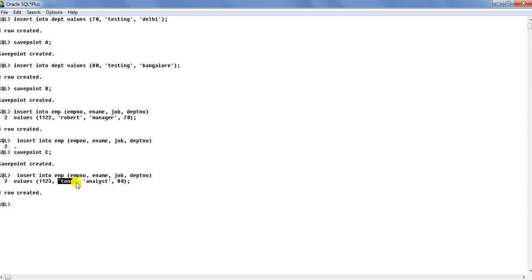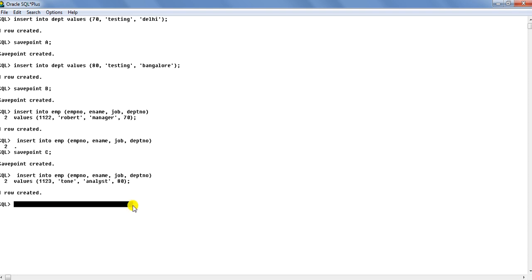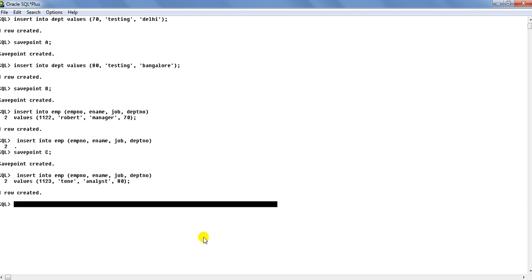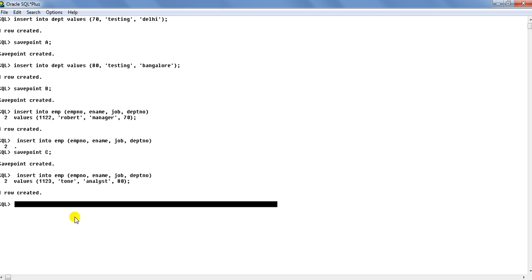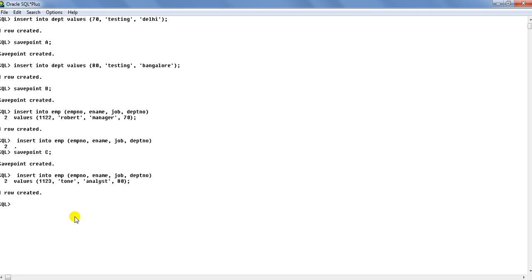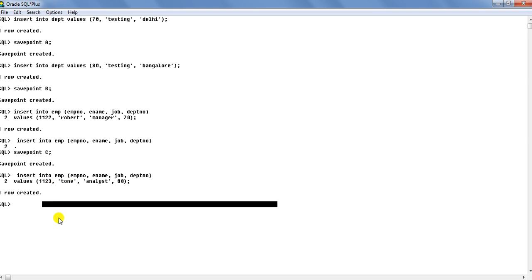So now as you see that user has made a mistake. He was supposed to insert this name as Tony, whereas the spelling has been wrong. And so now if the user has to correct it, in normal case what user would require to do is that he would say rollback at this point. And the rollback will take place up to this entire session. All the changes would be rolled back, which is obviously a very cumbersome activity. So if we just want to make the change here, we don't want to go that far to rollback everything. We can say rollback to C.